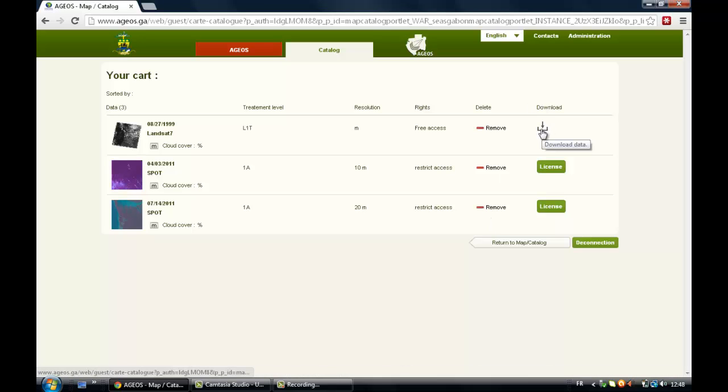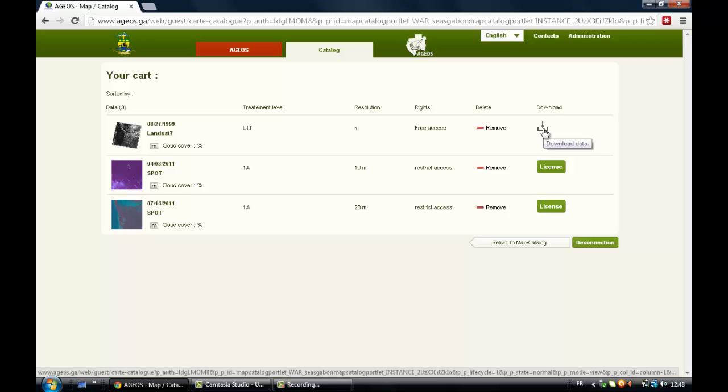And for the free access, you can download it to your desktop. So obviously, you need first to open a free account on the Geo Portal website.